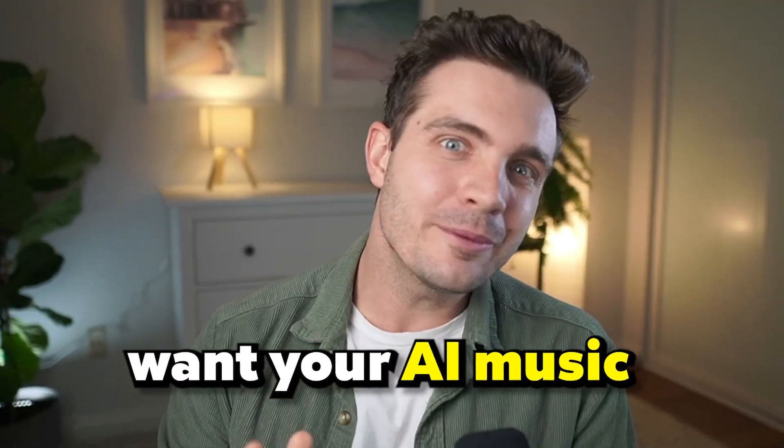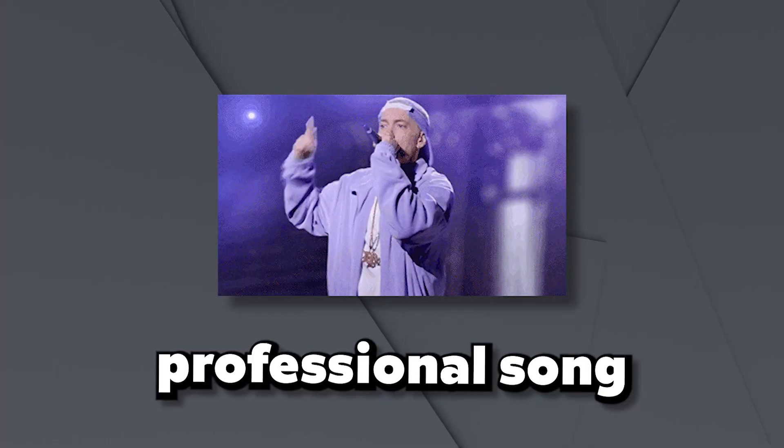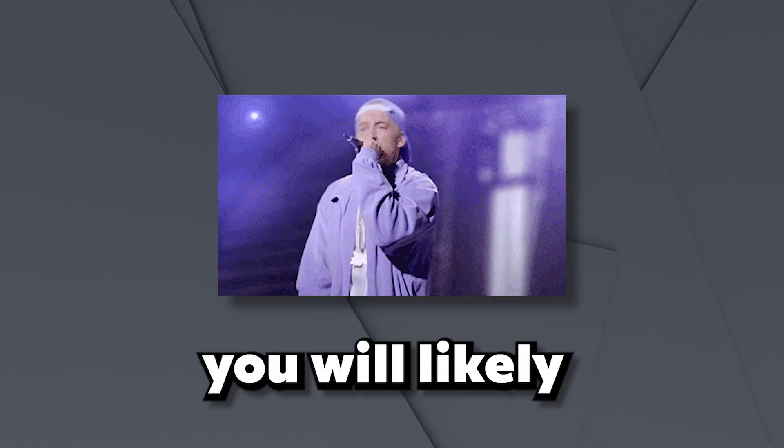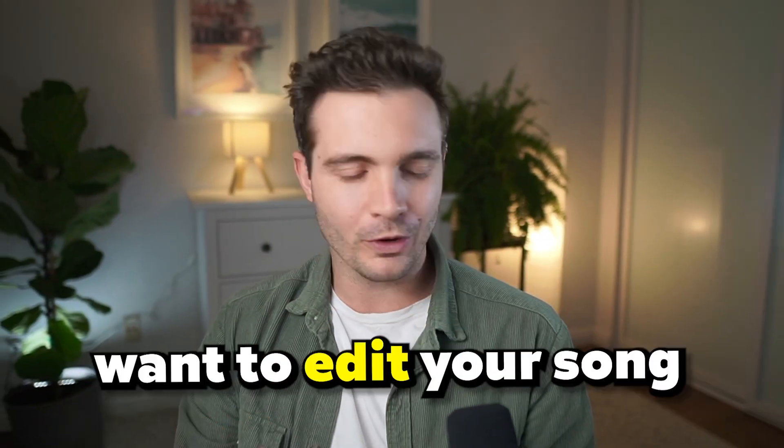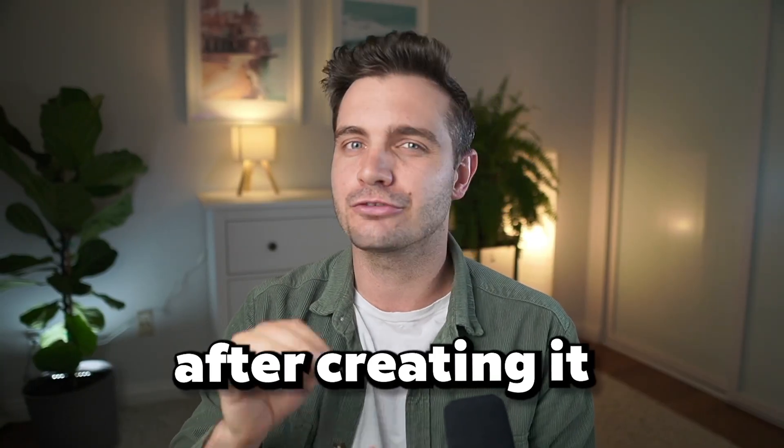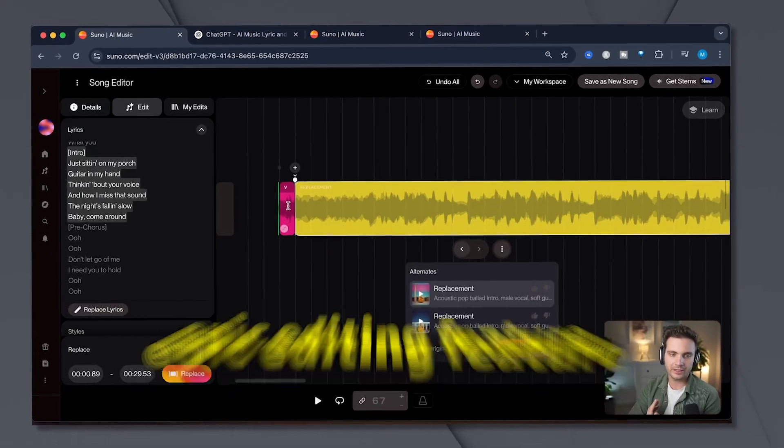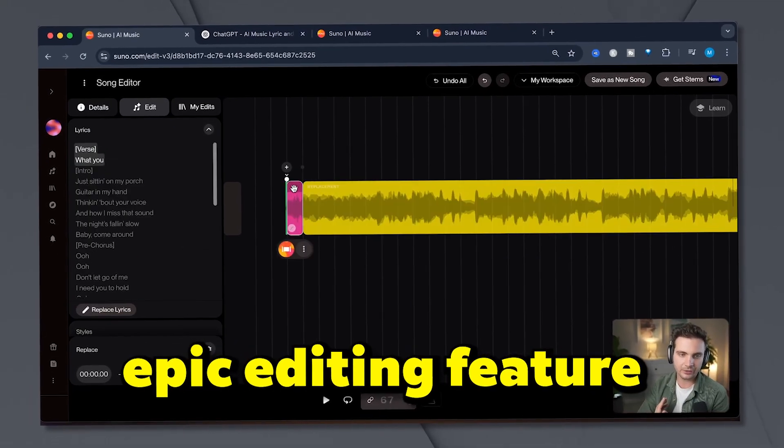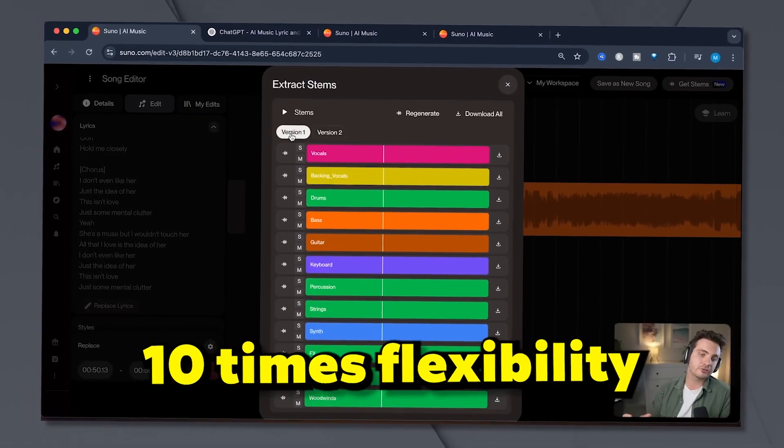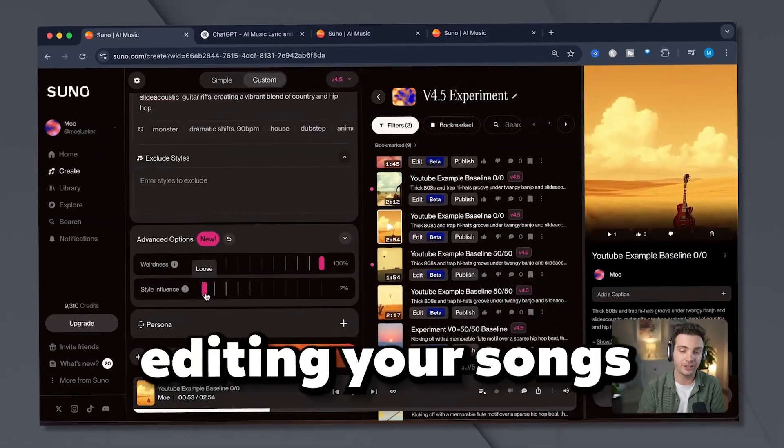If you want your AI music to sound like a real professional song, you will likely want to edit your song after creating it. Suno has this epic editing feature that gives you 10 times the flexibility when editing your songs.